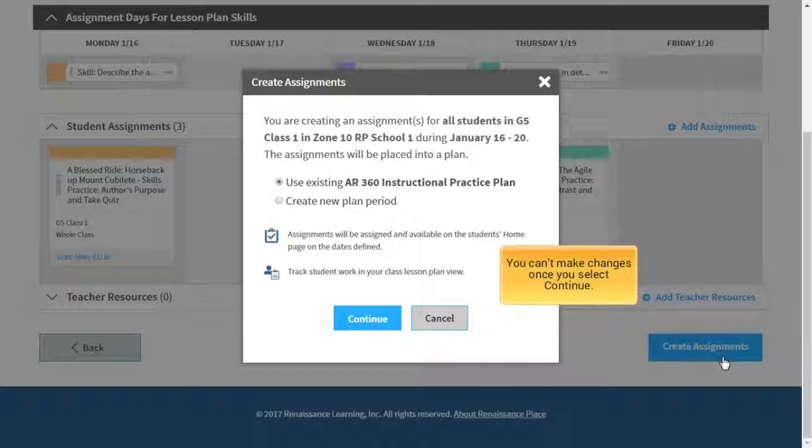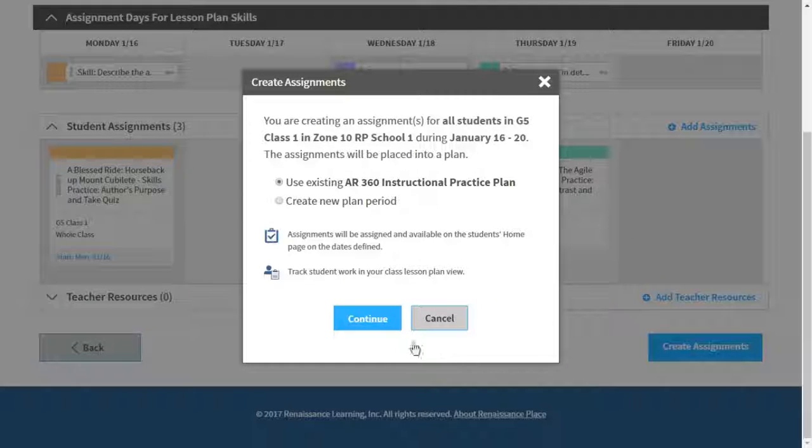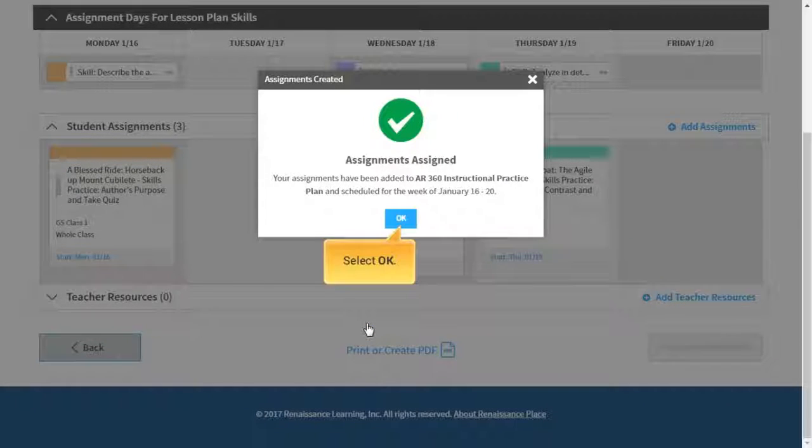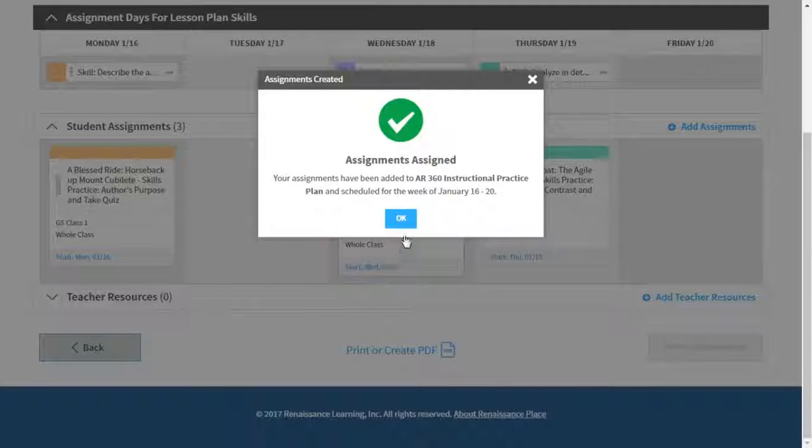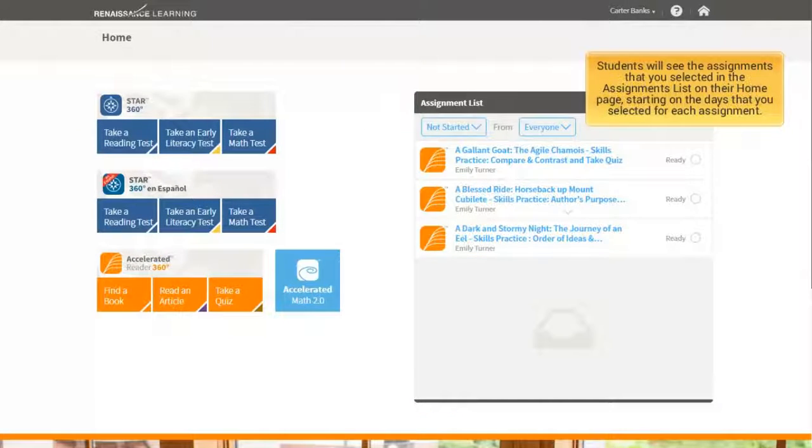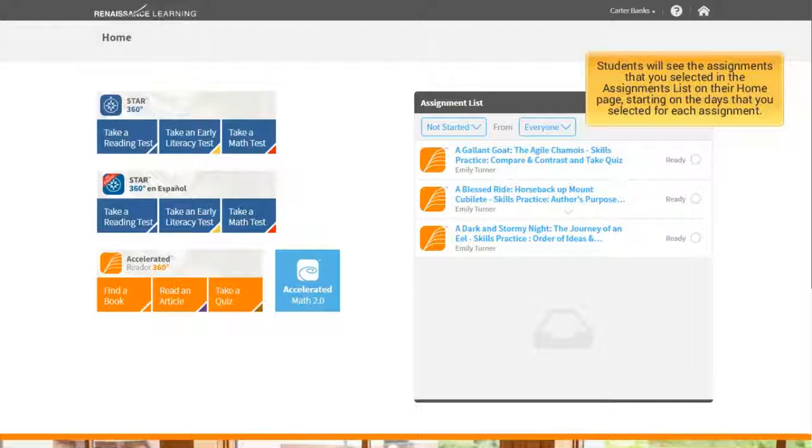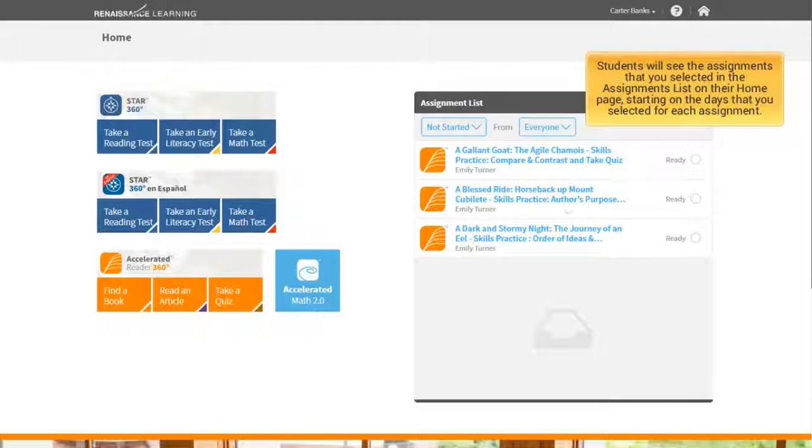You can't make changes once you select Continue. Select OK. Students will see the assignments that you selected in the Assignments list on their homepage, starting on the days that you selected for each assignment.